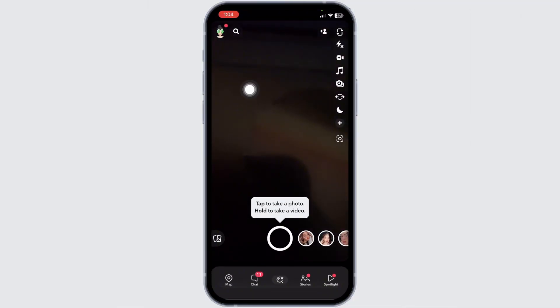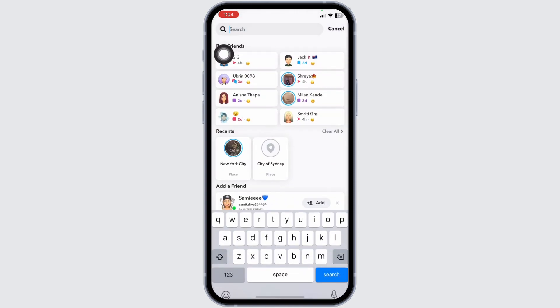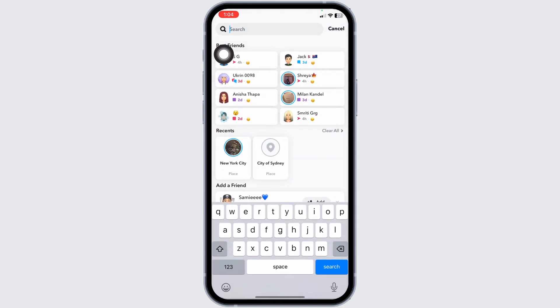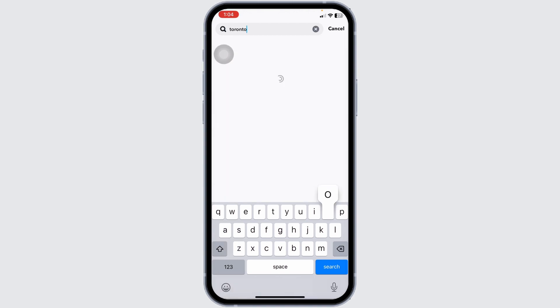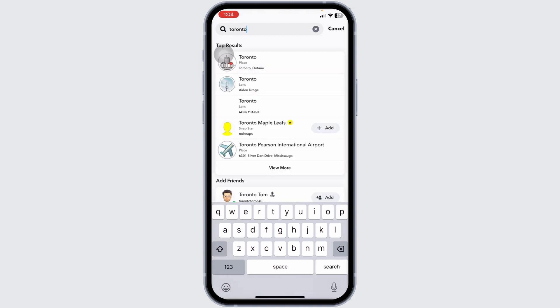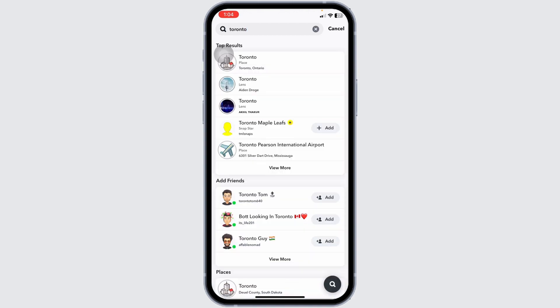At the top left you will find the search icon — click on it. At the top you will see the search box; over there type in the name of the place from where you want to add the friends. After you type in the place name, search for it and the top results will appear.